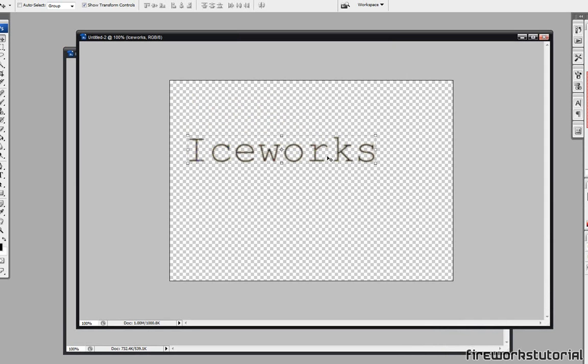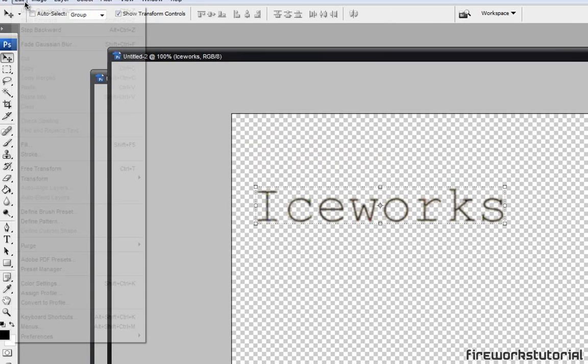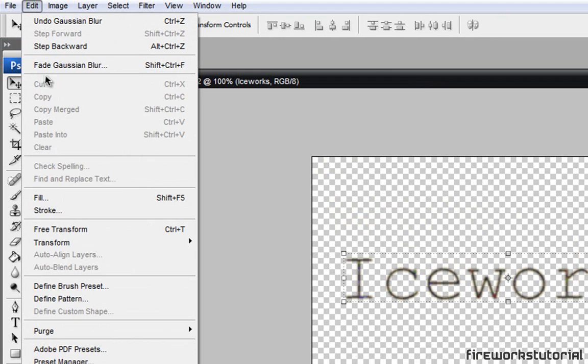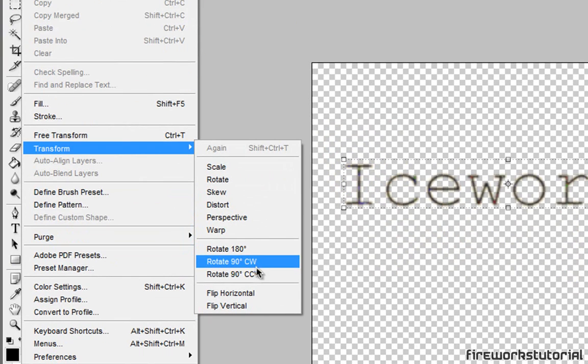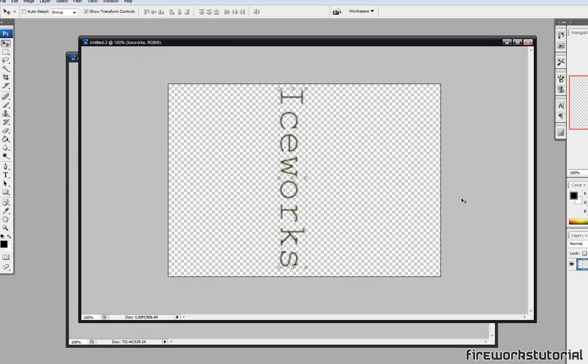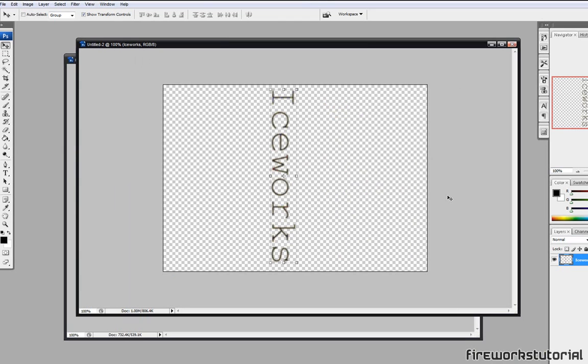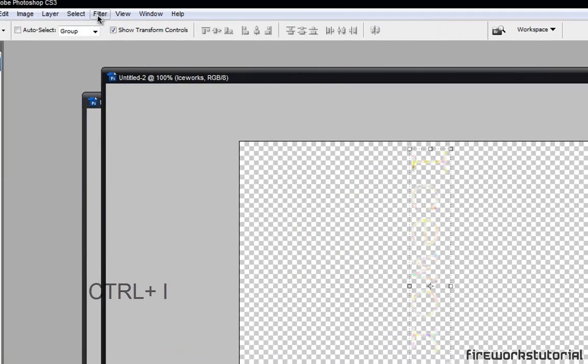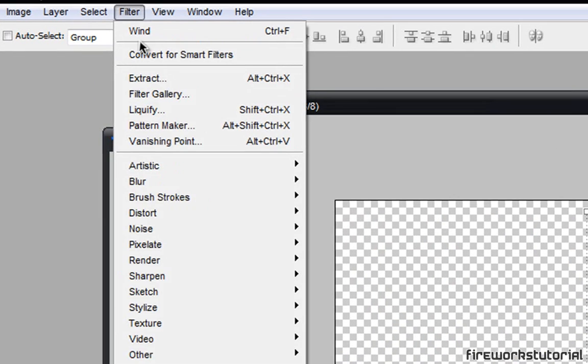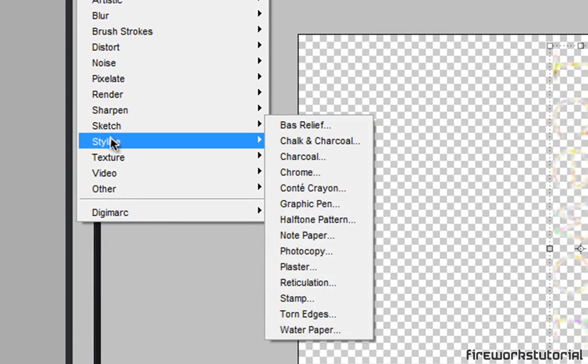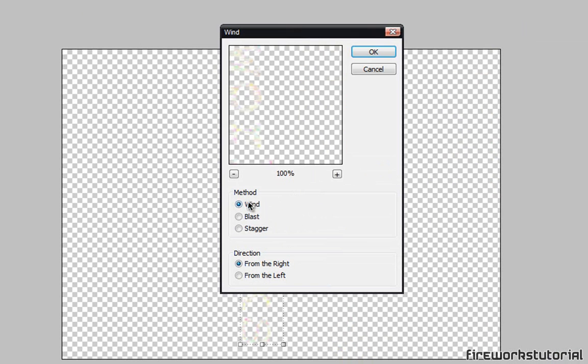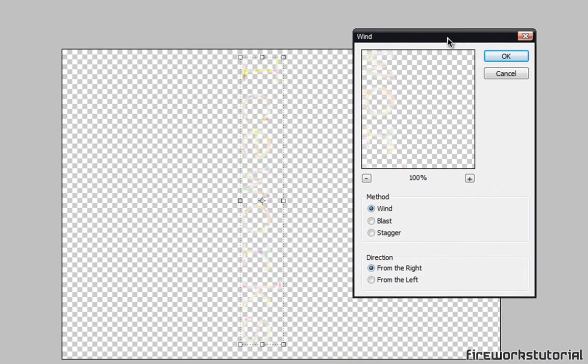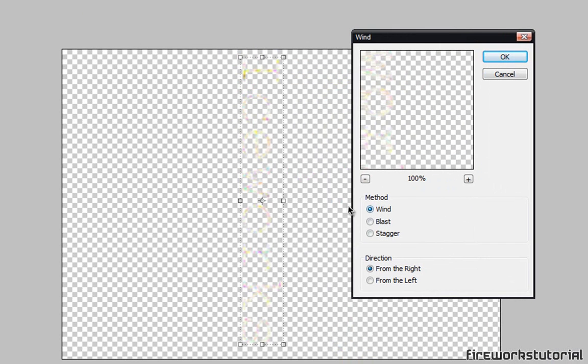Okay, so once you're done with that, what you want to do is rotate your canvas now. How are you going to do that? Go to Edit, Transform, and just rotate 90 clockwise. Alright, so once we've rotated our image, we're just going to invert it by clicking Control I on your keyboard. And we're just going to go to Filter, Stylize, and Wind. Make sure the method is Wind, it's checked and from the right, and we'll just hit OK.